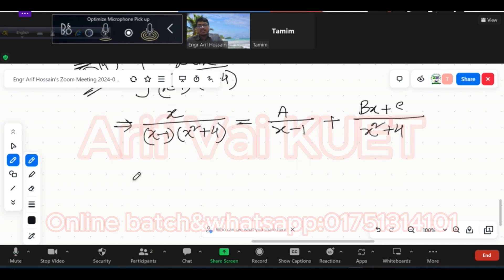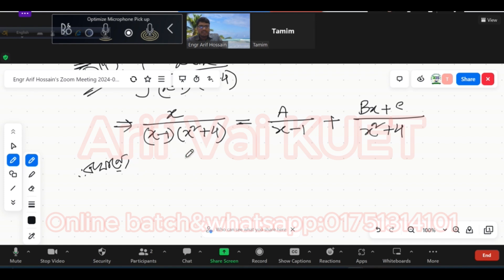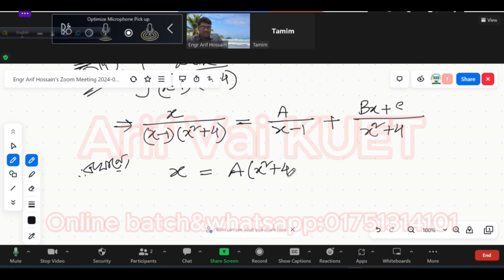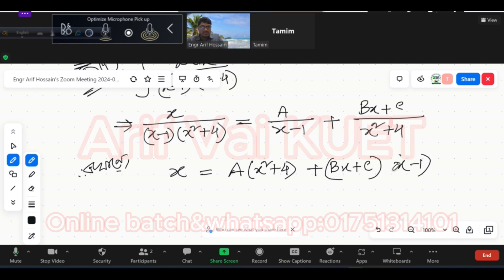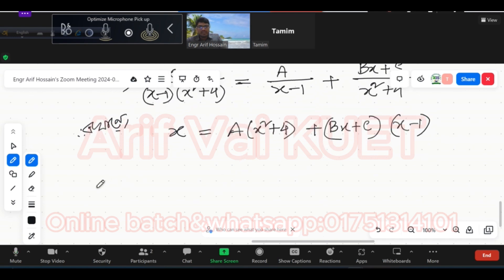After multiplying, we get A into (x squared plus 4) plus (Bx plus C) into (x minus 1). Now comparing and collecting terms to find the values of A, B, and C.